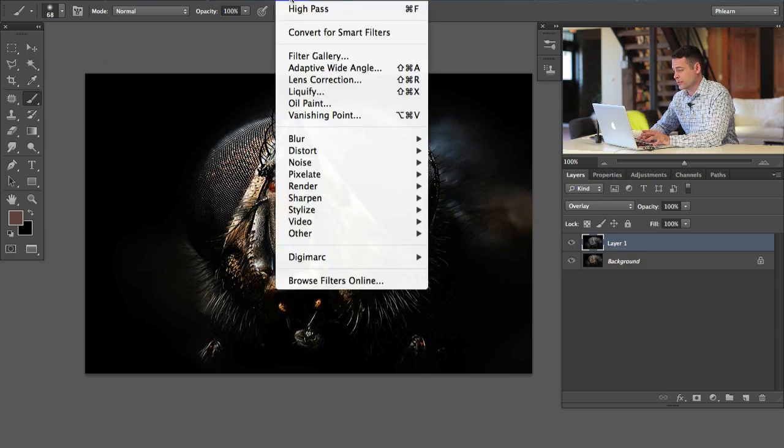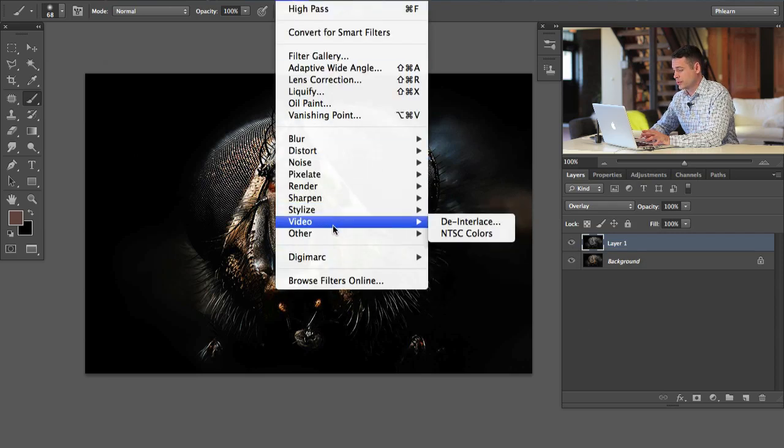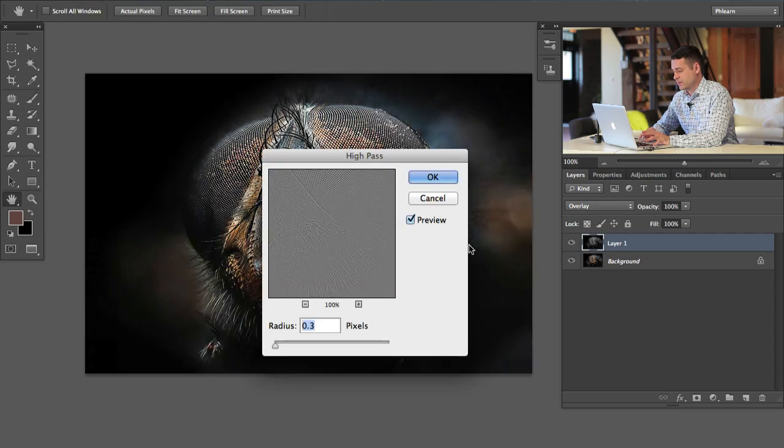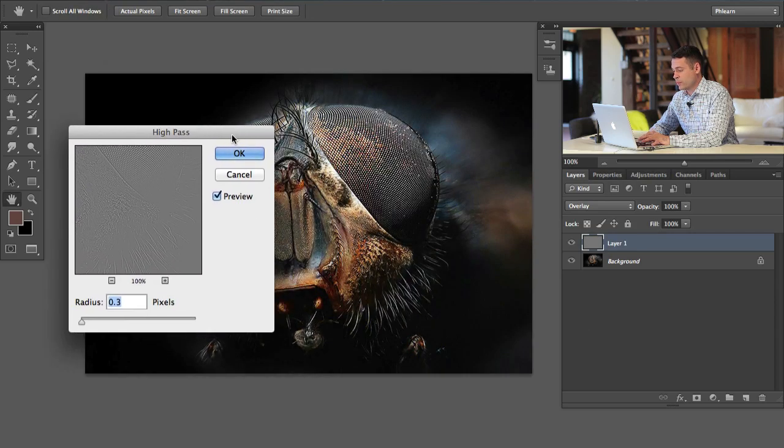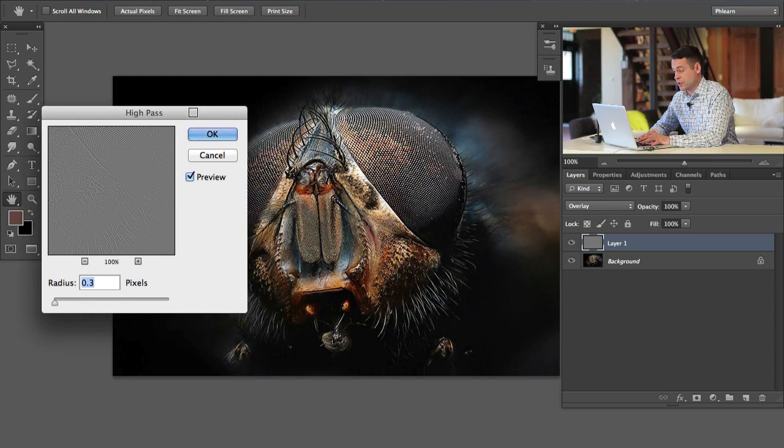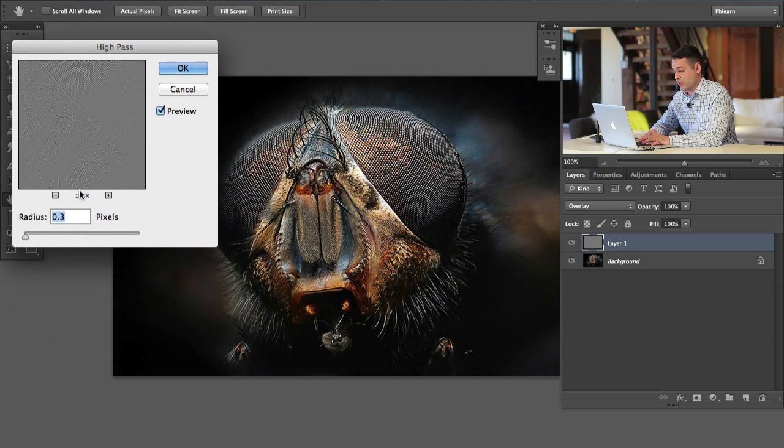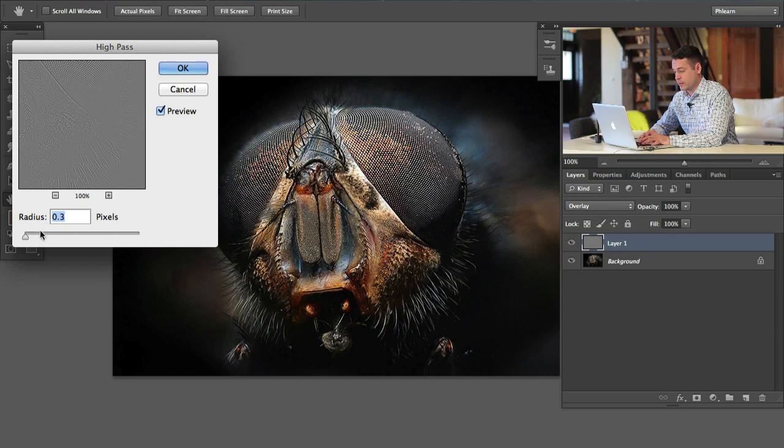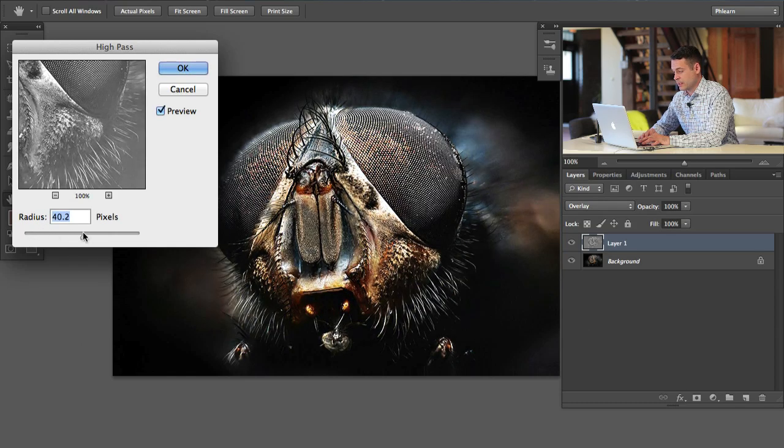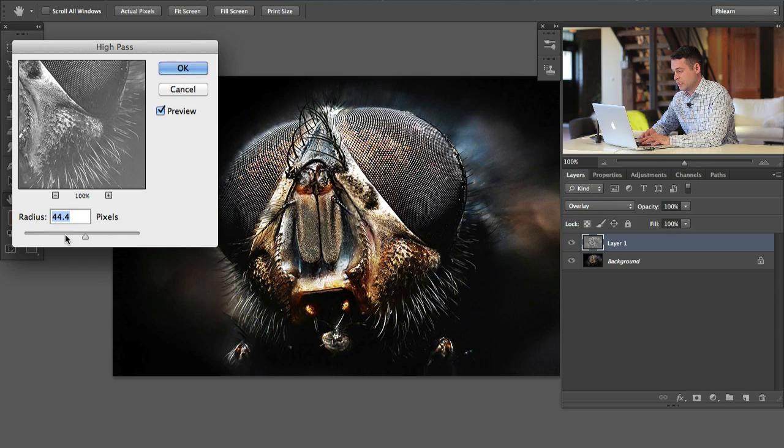We're going to go to filter, down here to other, and here to high pass. You want to choose a radius over here that's going to show the maximum amount of detail for your image. The reason I go ahead and change my blending mode to begin with is I can actually see what's going on here. You can see as I bring this up and up and up, we're going to get kind of a different effect.